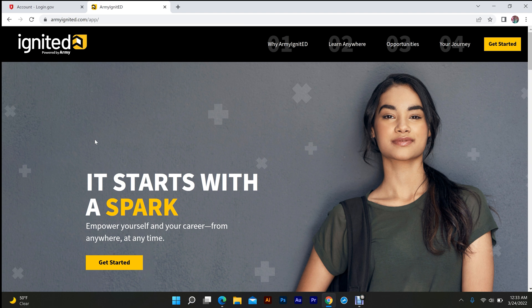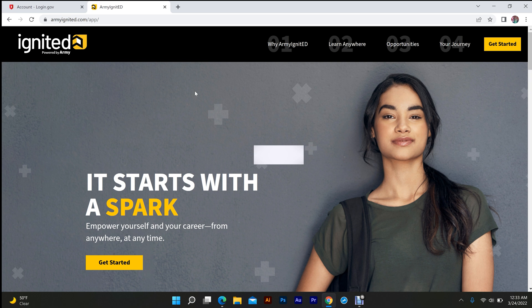So this is for anybody who's stuck in an endless loop that's an active soldier. I don't know if it applies to anyone else, but an active soldier who cannot apply for TA because they're stuck in an endless loop with Army Ignited.